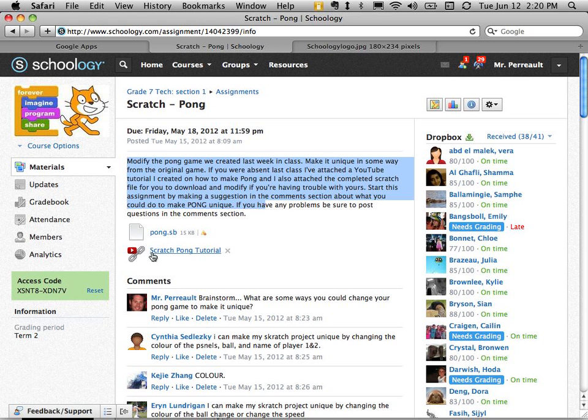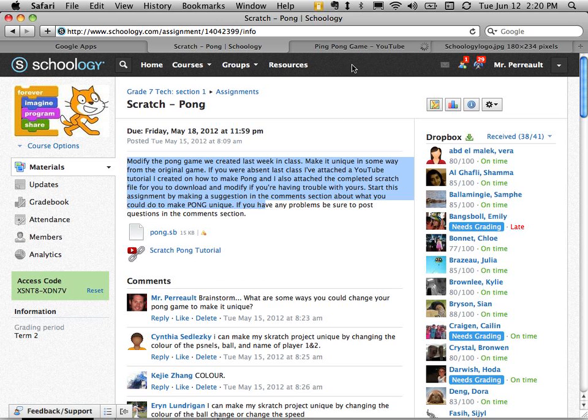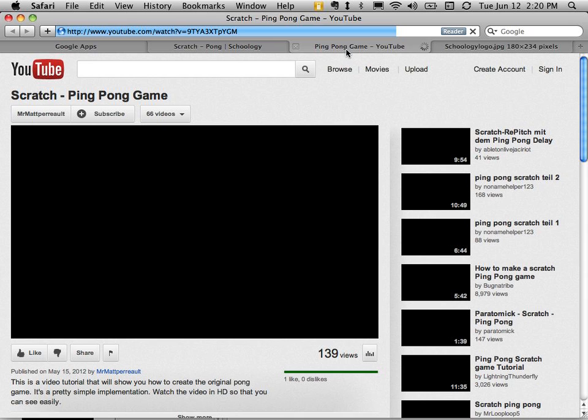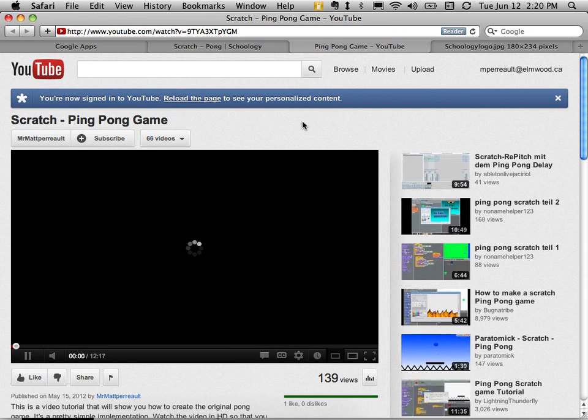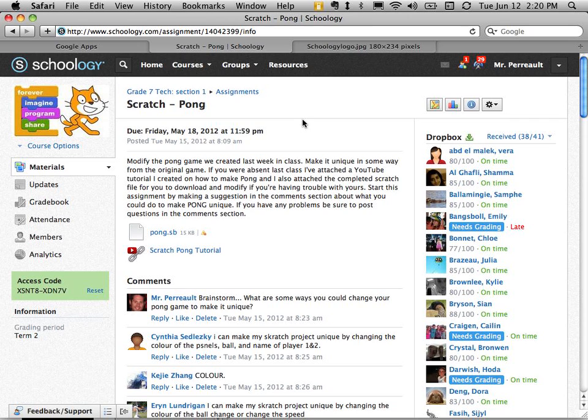I attached a link to a YouTube video that they could click and watch. So here it's opening up in another tab and they could watch this video to get an idea of what they could do.